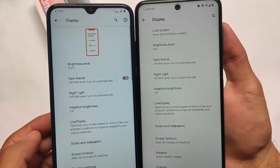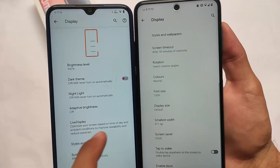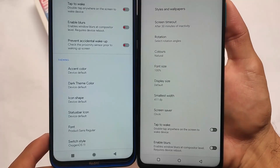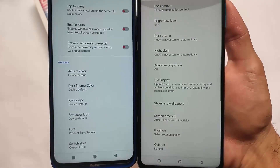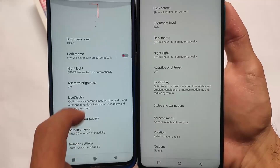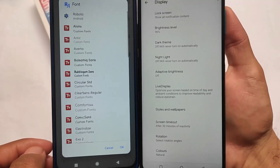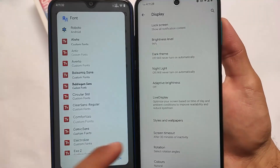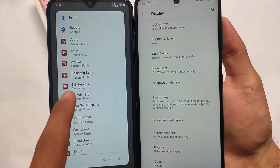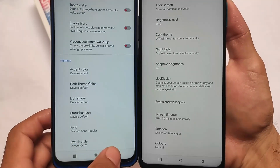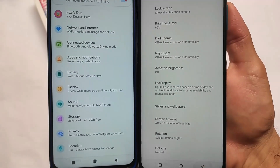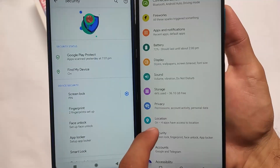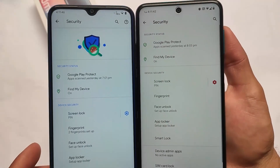In terms of display settings, Pixel Extended has a slightly different UI. In Pixel Extended you get some theming options: accent color, dark theme color, icon shapes, status bar icons, fonts, and more. You don't get these options in Spark OS because Spark OS has better features in other specific customization areas. Even though the font engine in Pixel Extended is quite better compared to Spark OS, from what I've noticed after installing it on my device.